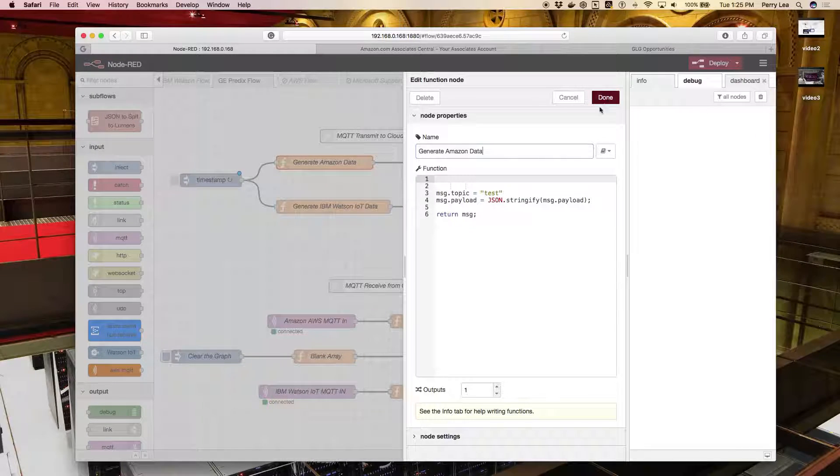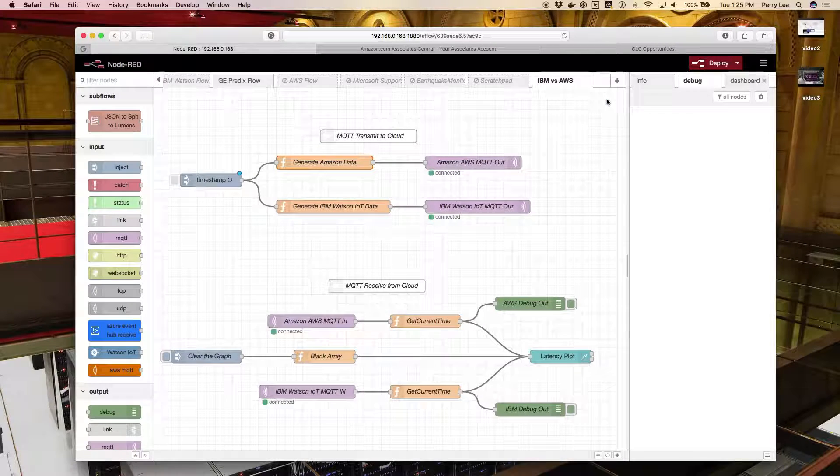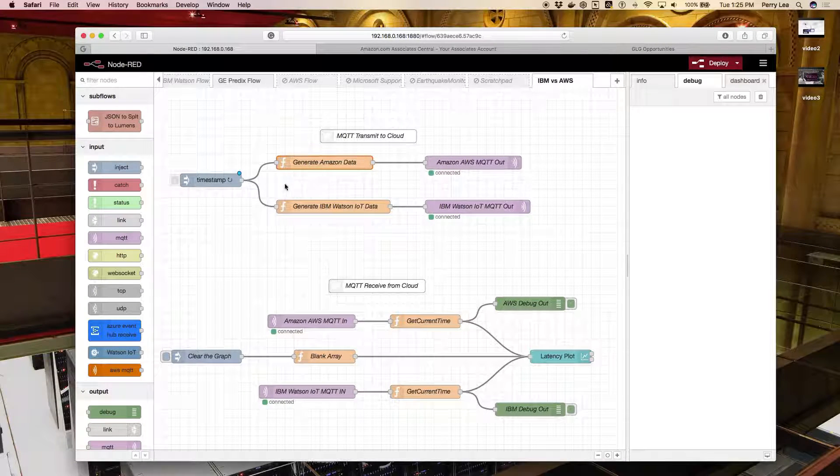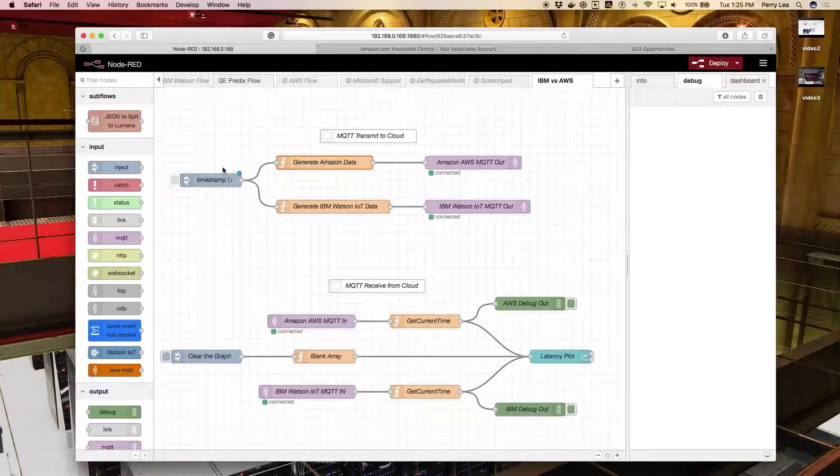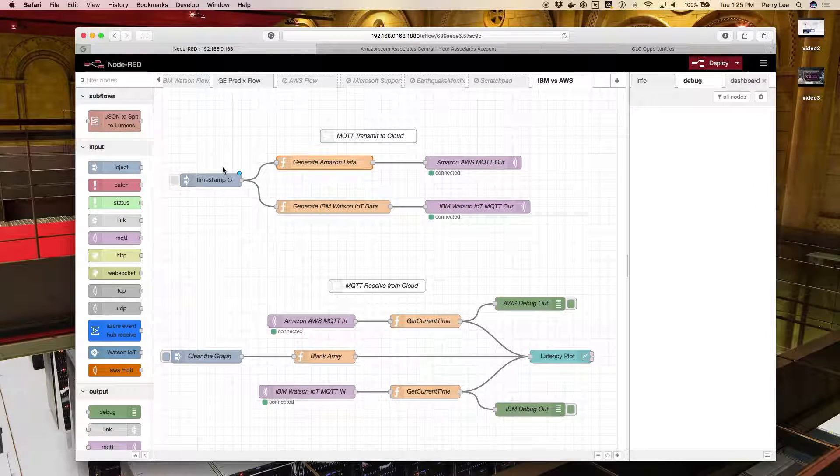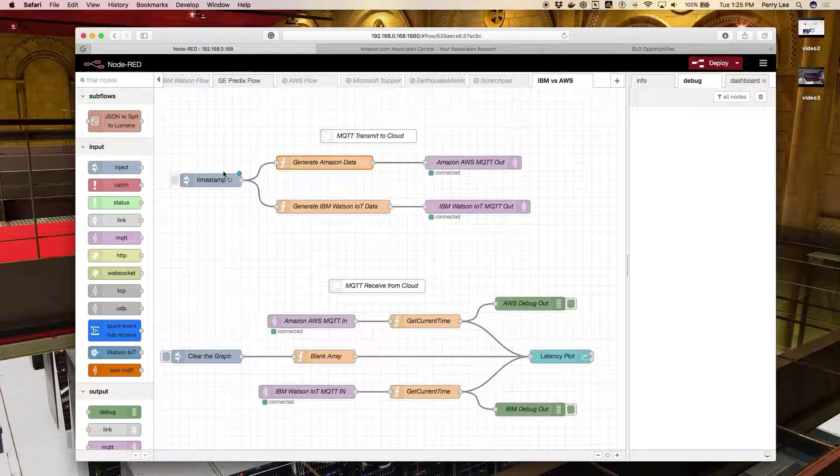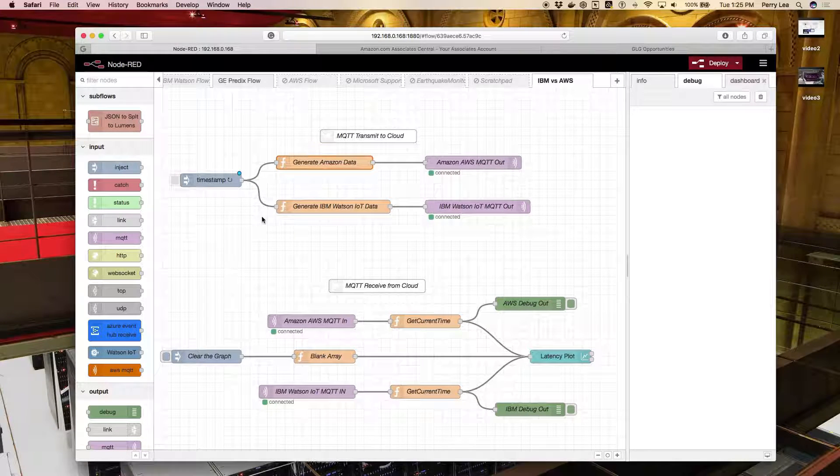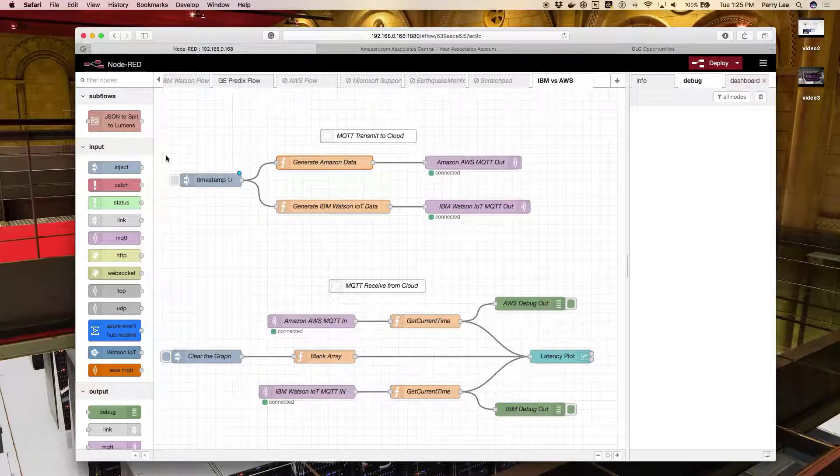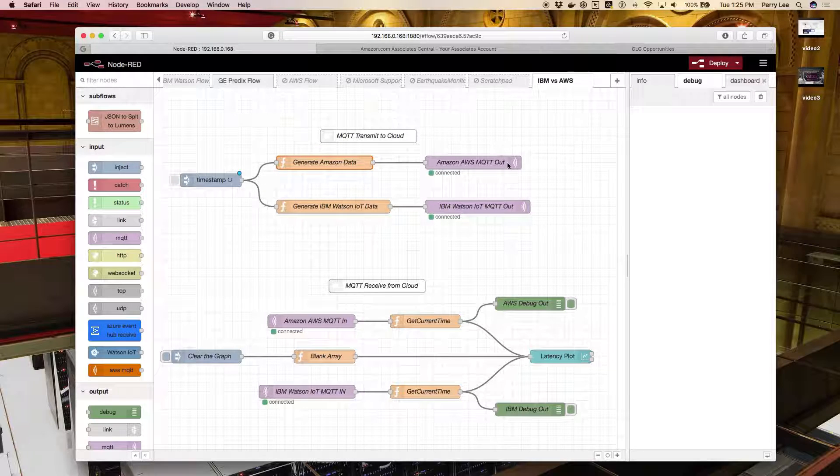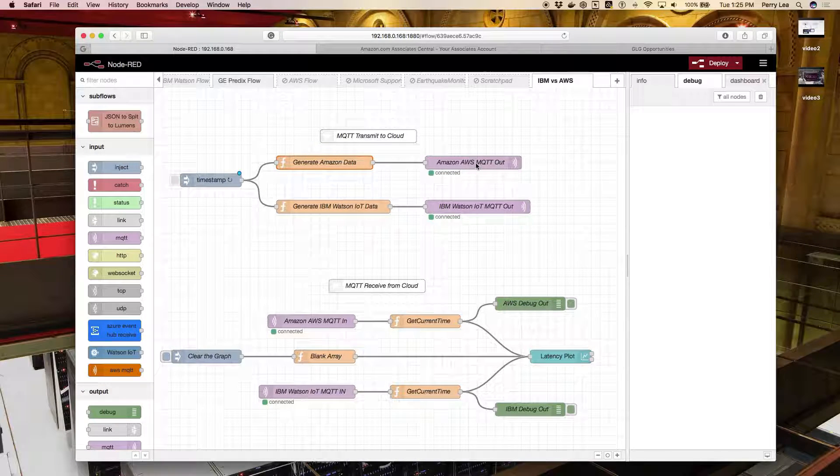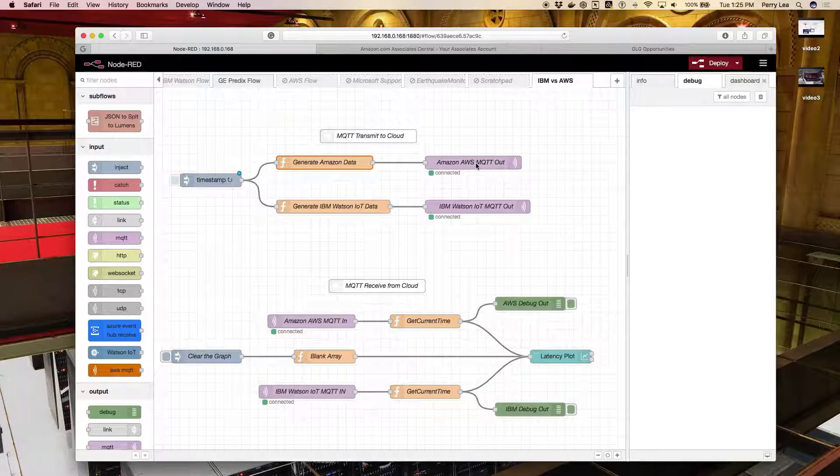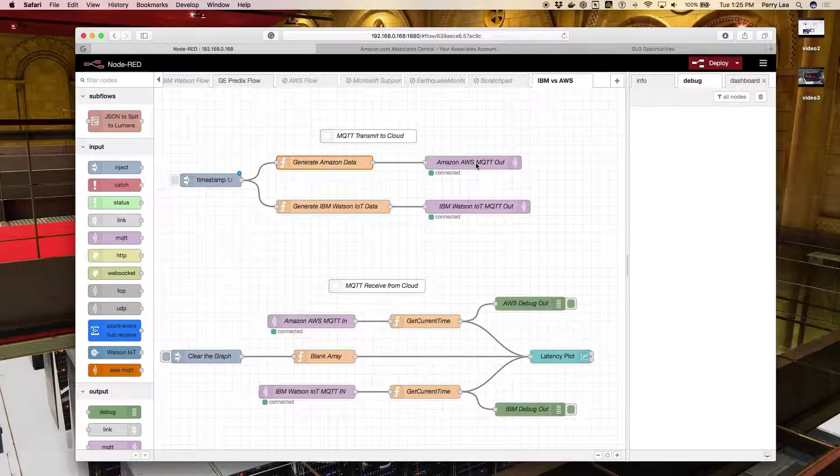This topic branch is interesting because it's created as soon as you instantiate this event. Amazon recognizes that and treats it as a managed topic branch for your client ID. What this video is all about is what's different in configuring this to communicate to Amazon versus IBM.